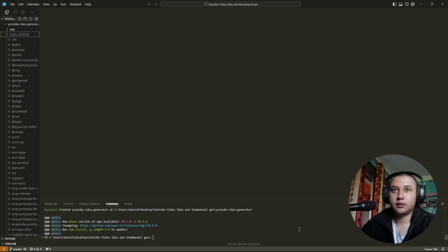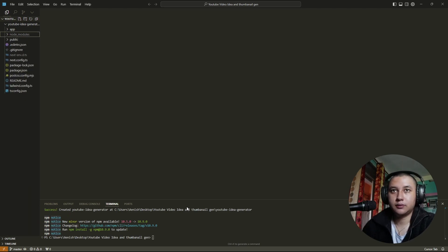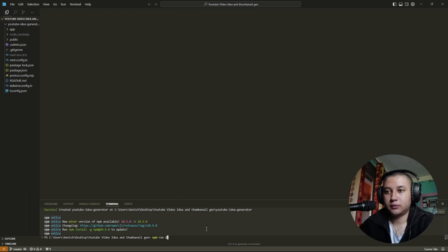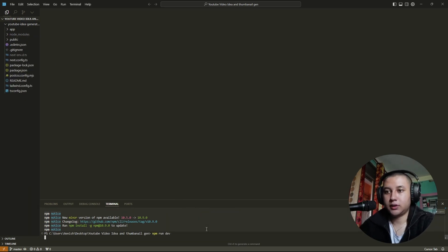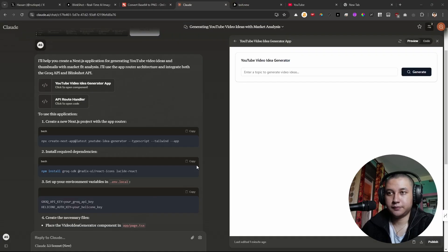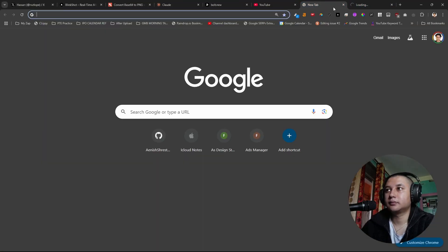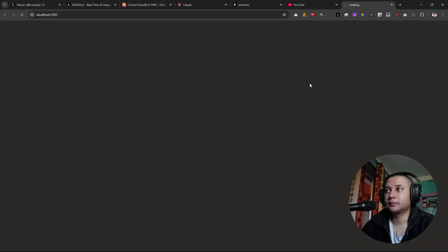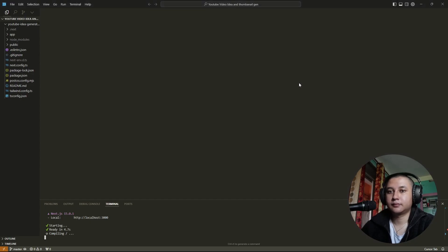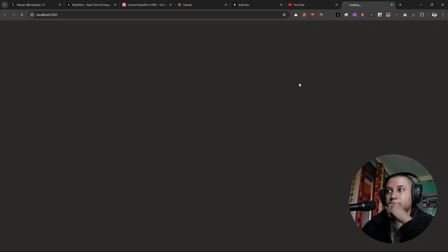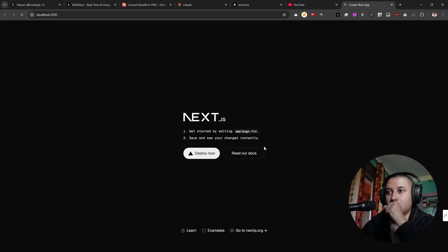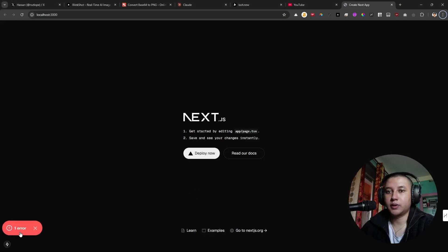NPM run dev. Let's check it. So we have deployed again.